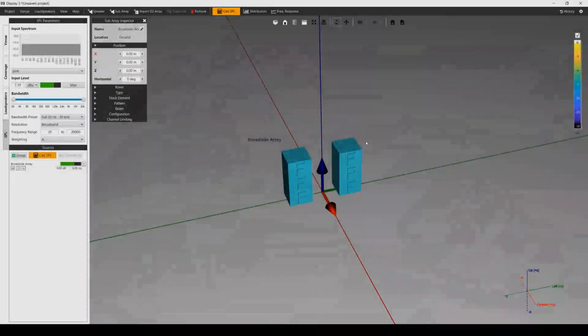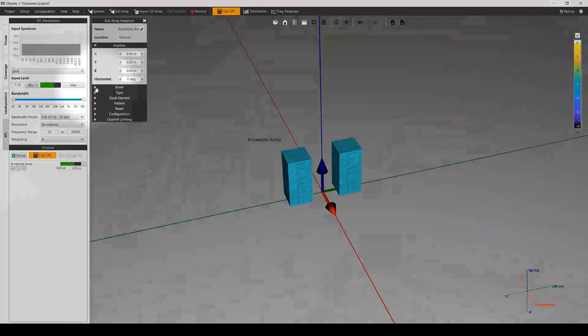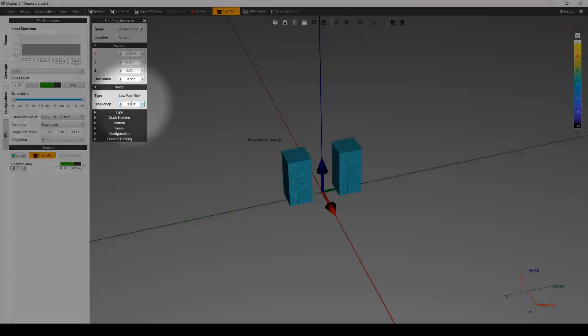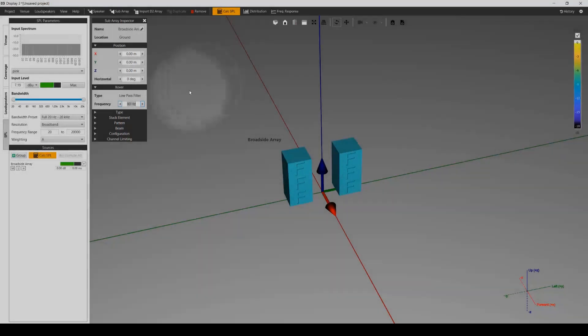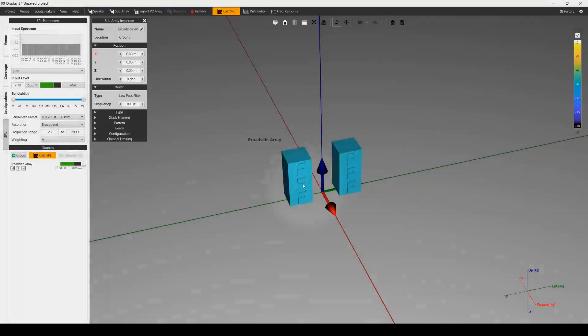To change crossover frequency within an array, come to the crossover section. This allows you to change the low-pass filter frequency you wish to use in your array.